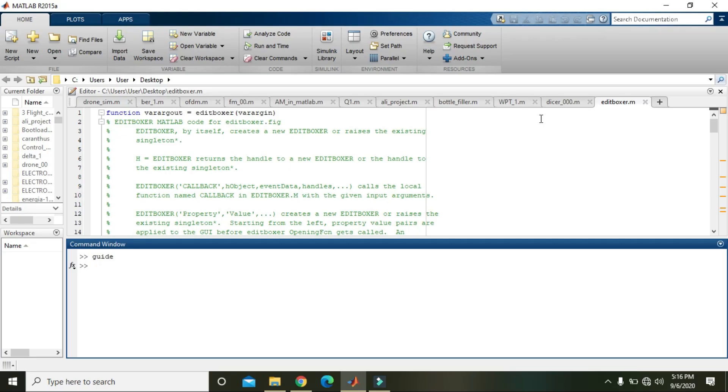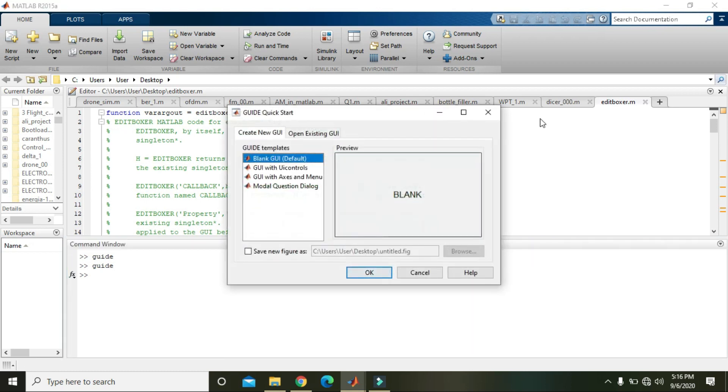Okay guys, in this video tutorial we will learn how we can use the push button within the graphical user interface of MATLAB. So first of all, you need to open the GUI environment that is GUIDE. GUIDE stands for graphical user interface development environment, and then you will need to press enter.